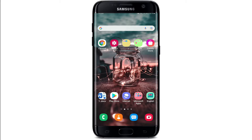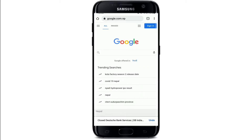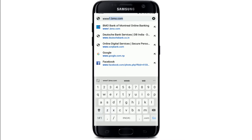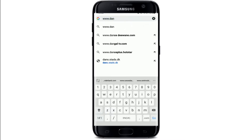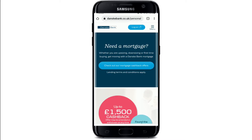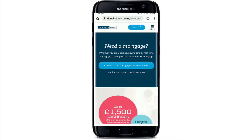Start off by opening up your web browser on your phone. Soon after you open up your web browser, go to the top of the screen right where the search bar is displayed and type in www.danskbank.co.uk. Search it and you'll land on the home page of Danske Bank, which looks like this.